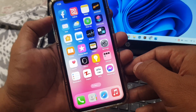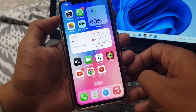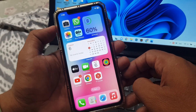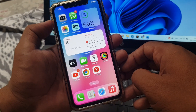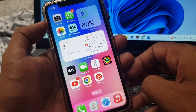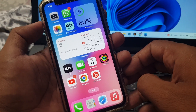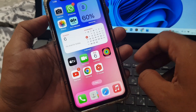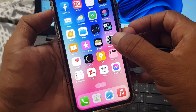Hey, what's up guys, welcome back to another video. Today I'm going to show you how to install an app from Google Chrome on your iPhone or iPad. So let's get started without wasting any time. First of all, open Settings on your phone.